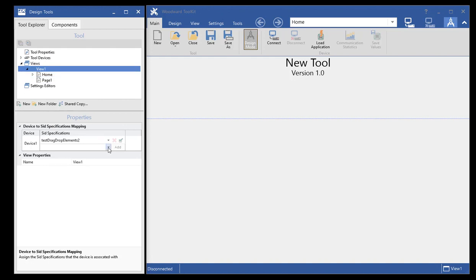We also added the ability to have one or more SID files associated with a view, with a device and a view.